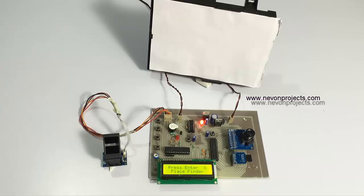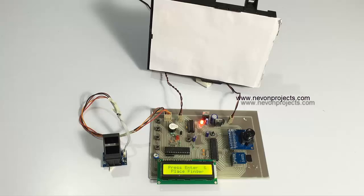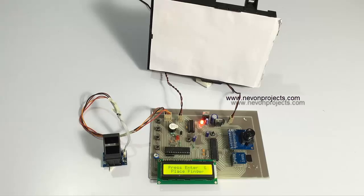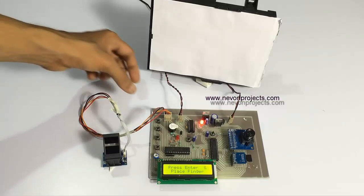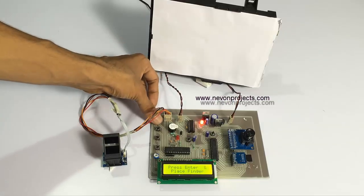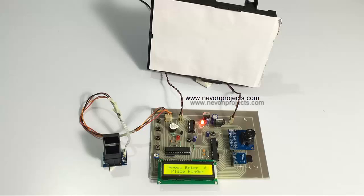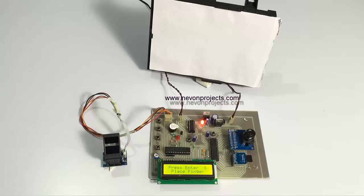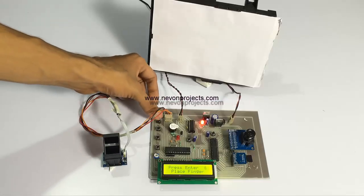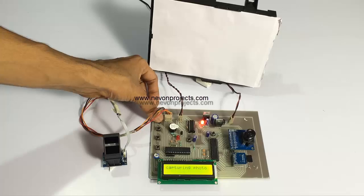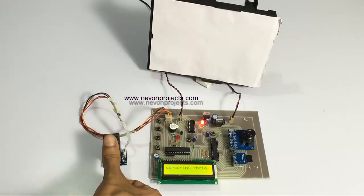Now let's scan the fingerprint of a valid user and let's see what happens.